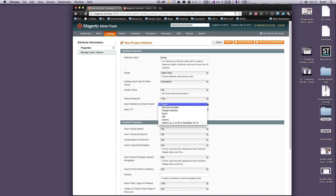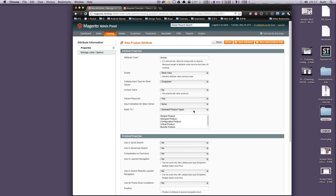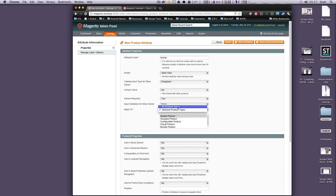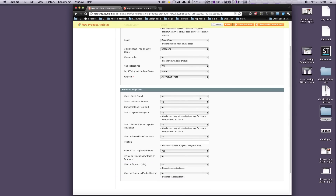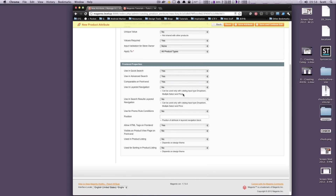Input validation from store owner — we don't need to worry about that. Apply to selected product types: if we click this it will say maybe virtual products only, configurable, grouped, or simple. We're going to let this go to all product types, since we may want digital download tutorials or someone buying a pack of DVDs. Is it allowed in quick search? Yes. Advanced search? Yes. Can you compare this on the front end? Yes — we want it to be a comparable field so people can check out different formats.